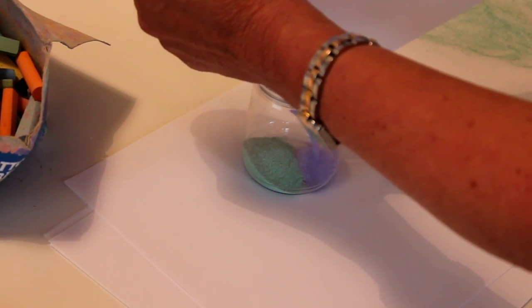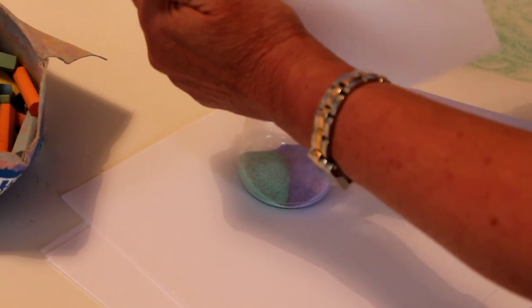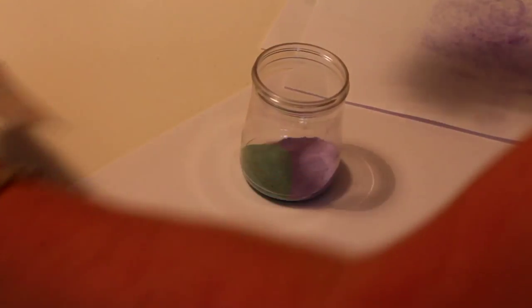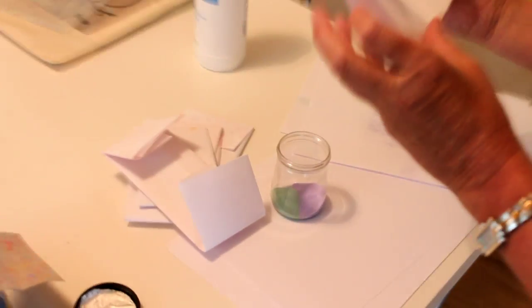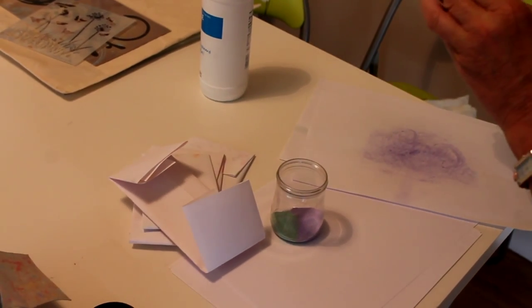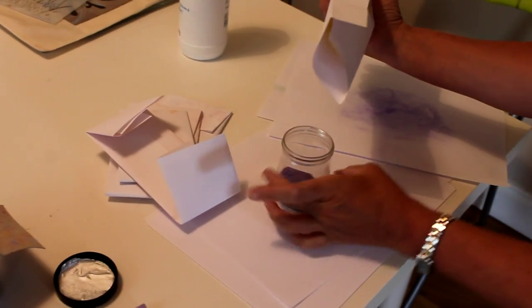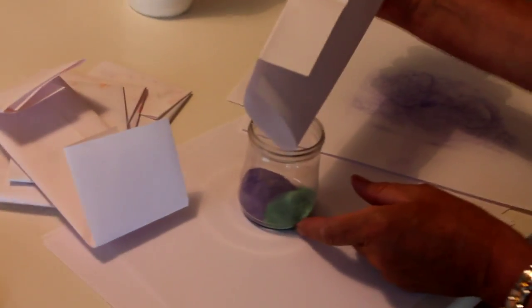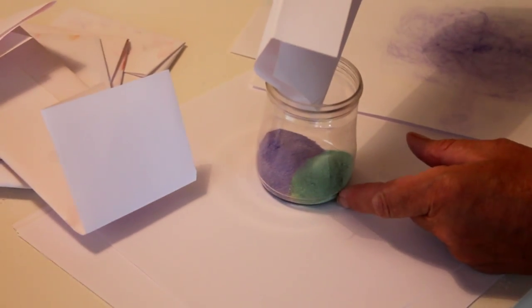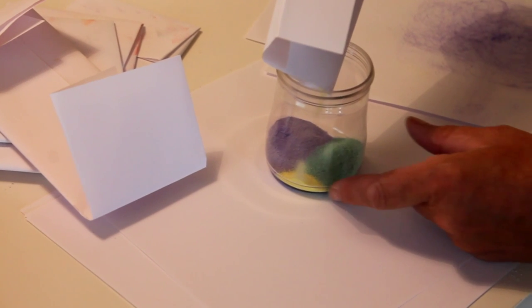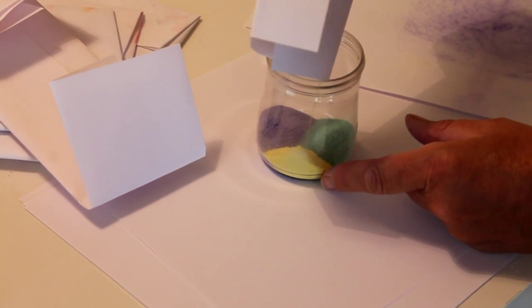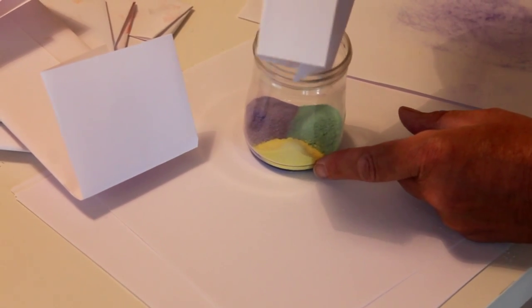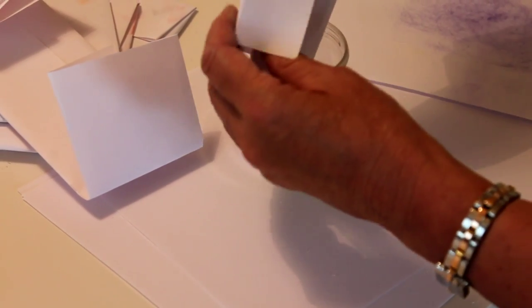Now I have some here that I made up earlier. Okay, so this is a yellow, and I'm going to get the yellow to go in between the green and the purple. The children will love doing this.